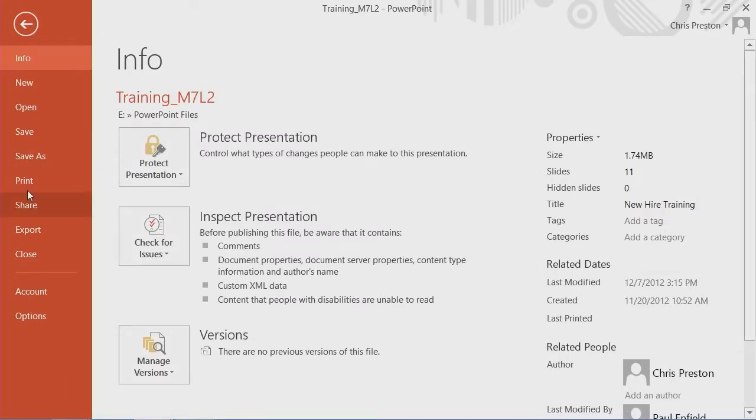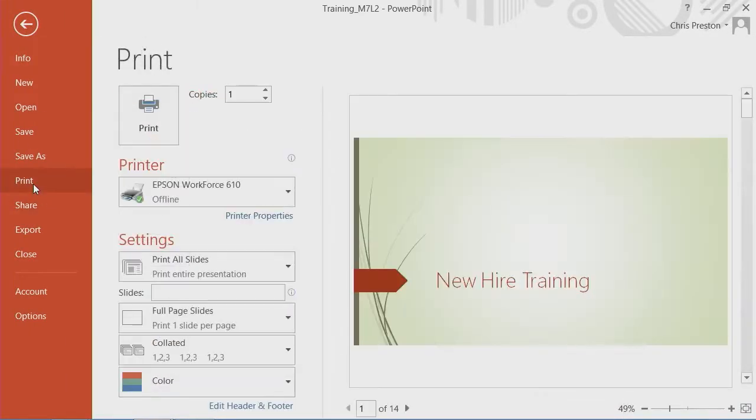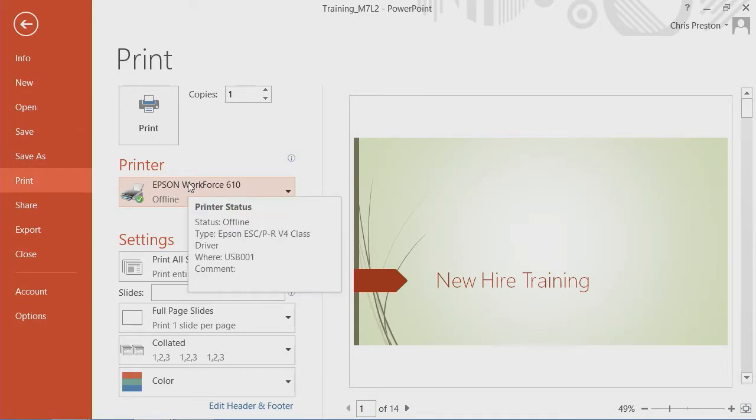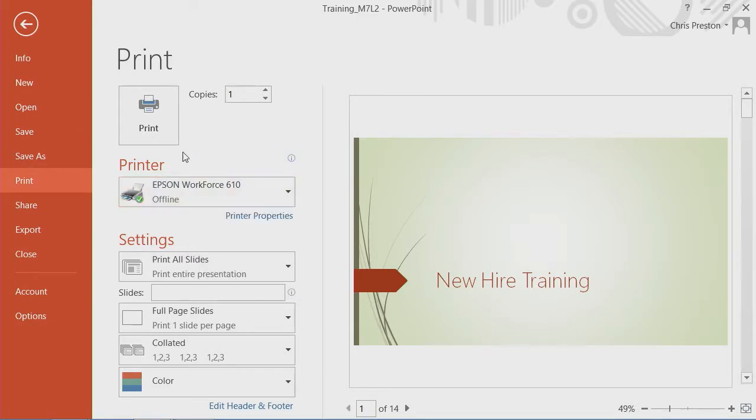So once in the backstage, we notice we have a print option. And you'll find a variety of things available to you within the print.